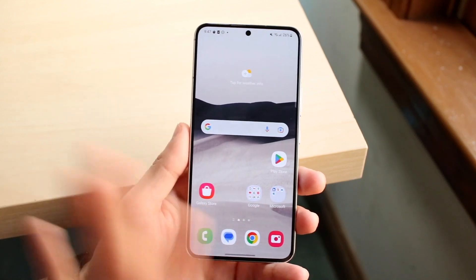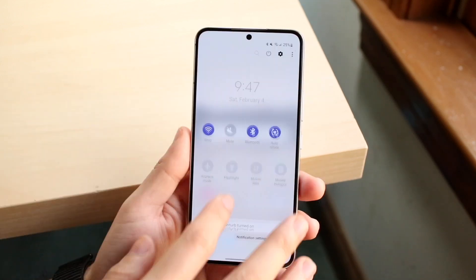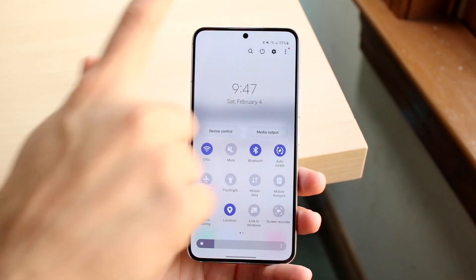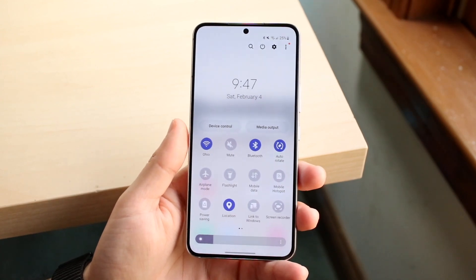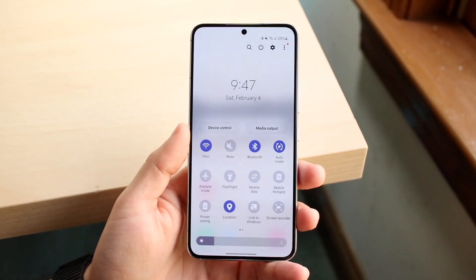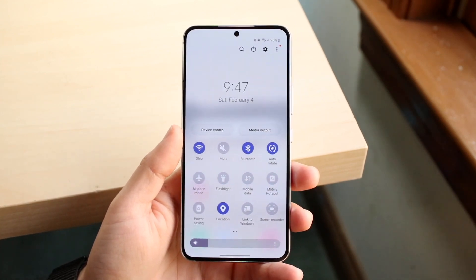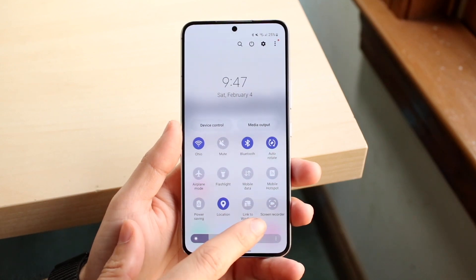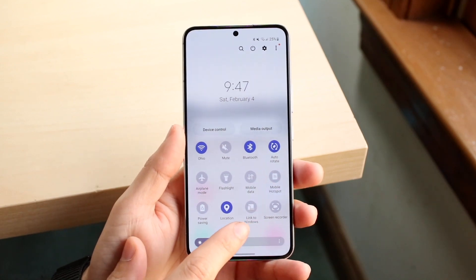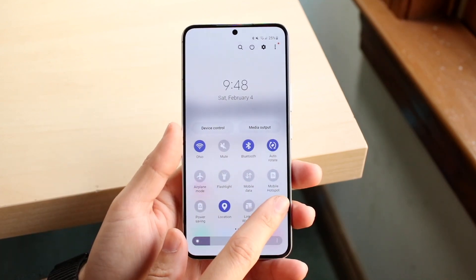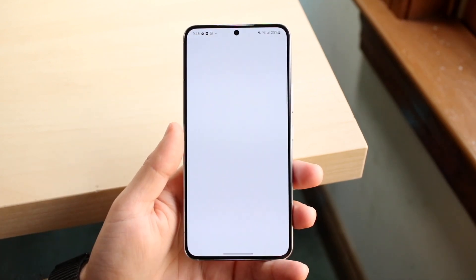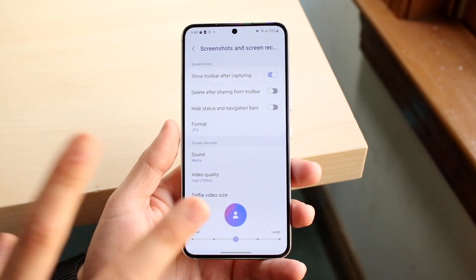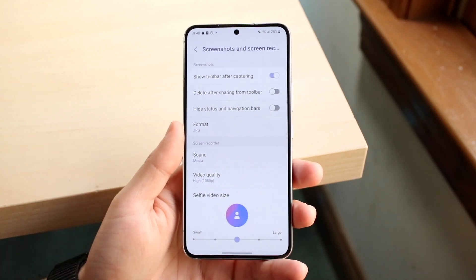Make your way over to your screen recording panel. Swipe down twice from your status bar, find your screen recording button, and hold down on that button to come into your screen recording panel on your specific phone.